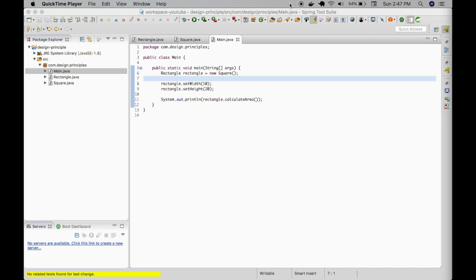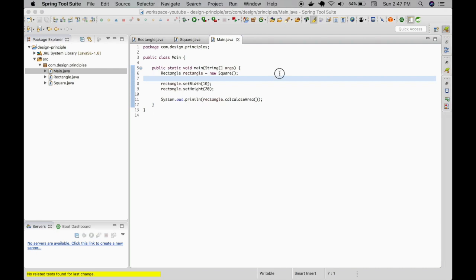we have the calculate area method in it, which is multiplying the width and height. Okay, I'm going to run this program and see what is the output.